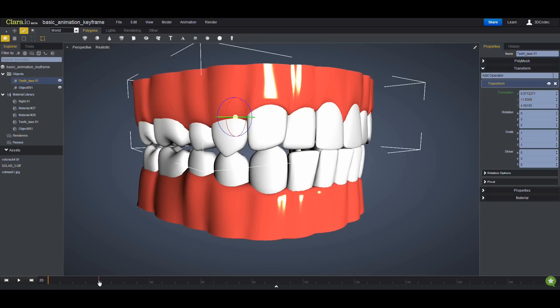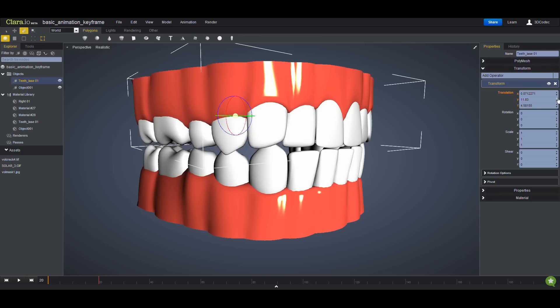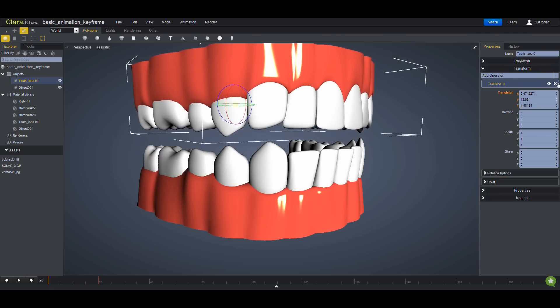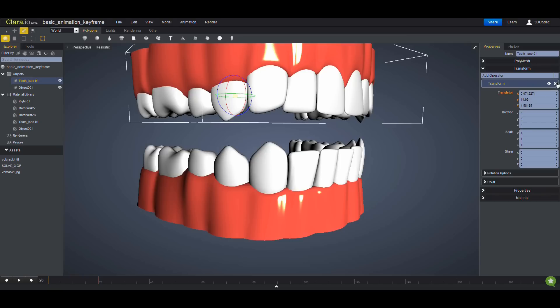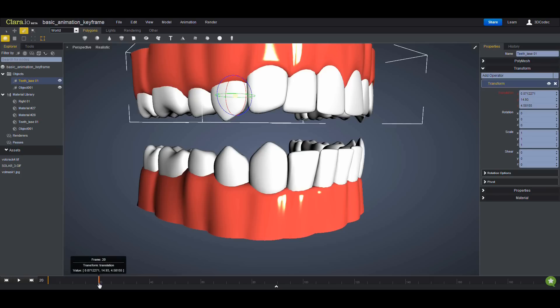If I move it to frame 20 and move this along Y, then you click on the translation, you're going to create a keyframe at frame 20. So if you hover on it, you can see the information.